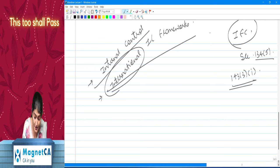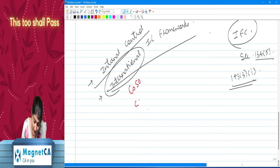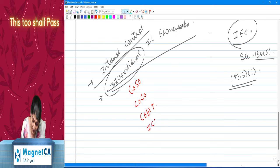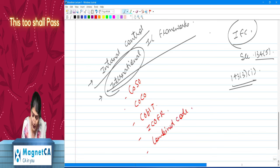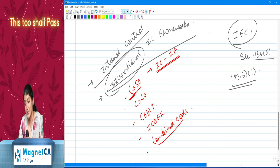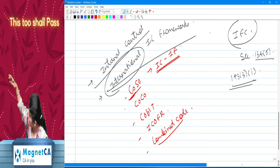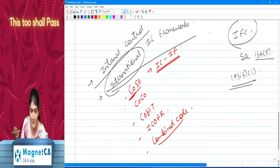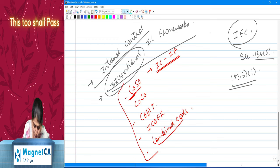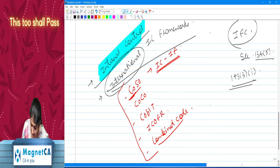We also have international control frameworks: COSO — the Internal Control Integrated Framework — then COCO, then COBIT, then ICOFR, and also the Combined Code. In the old course they asked a 5-mark question on COSO. Now there is bigger discussion regarding COCO, ICOFR, and the Combined Code. So that is one important point — there is an enhanced discussion regarding internal control.